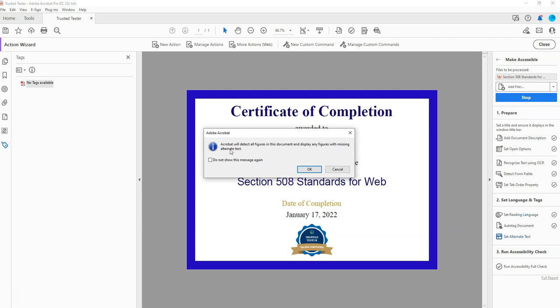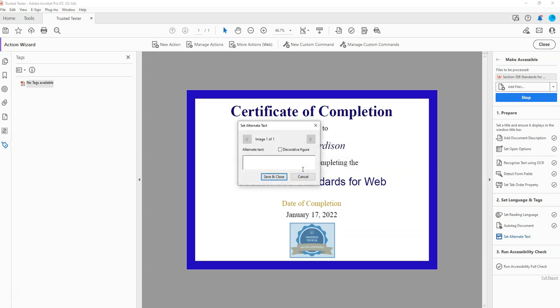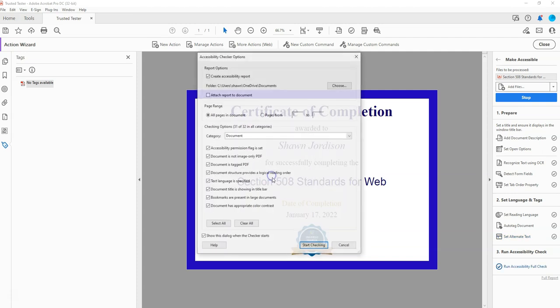Next, it's going to detect all figures in the document and prompt me to enter alternate text. It looks like there's one image on the screen — I'm going to say this is the Trusted Tester logo, and then select Save and Close.